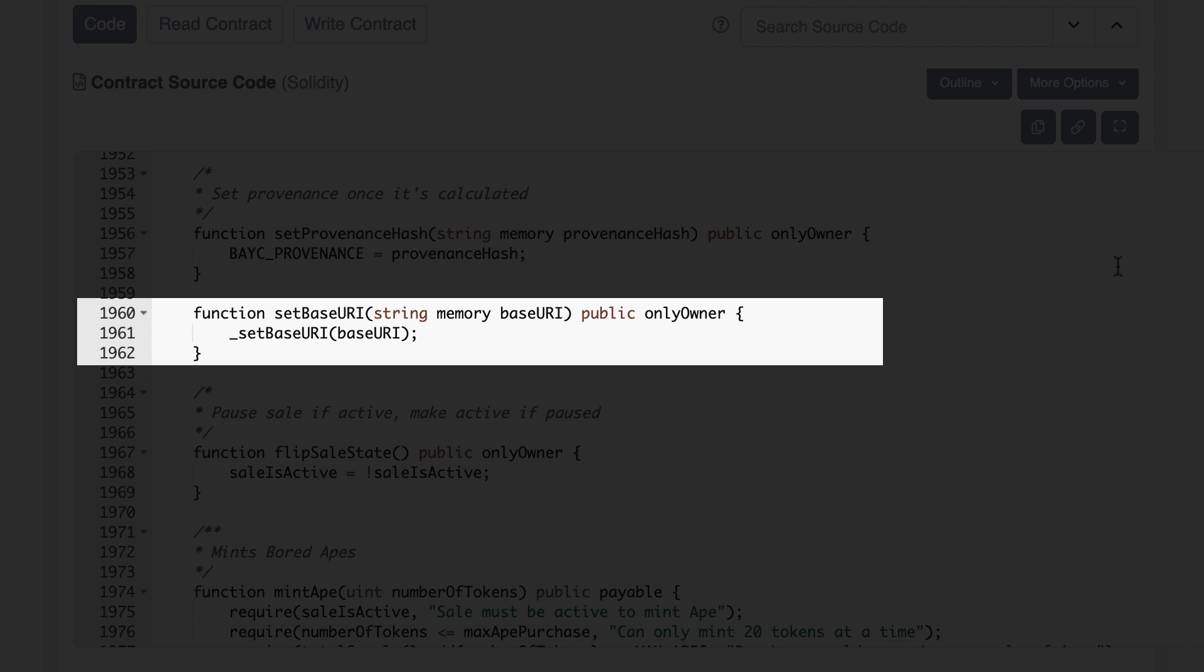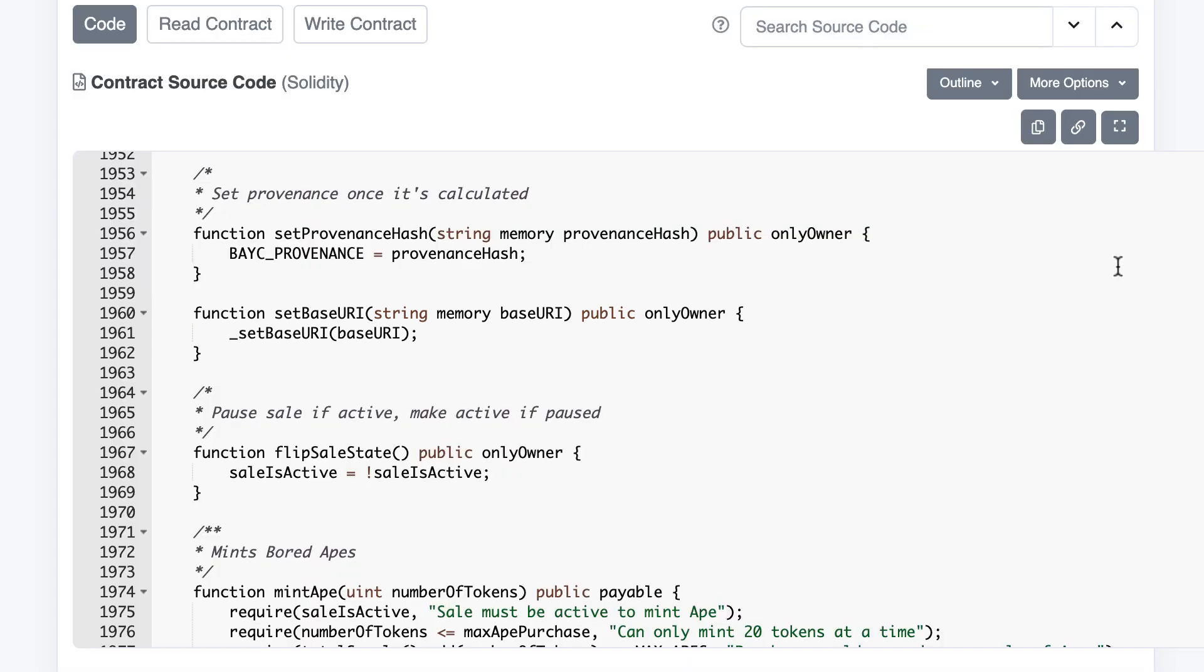This function is to update the URL of the metadata server which contains the images of all the apes as well as JSON data which describes the attributes of each Ape, like the hat, the fur, or the eyes. This is to toggle on and off the primary sale.